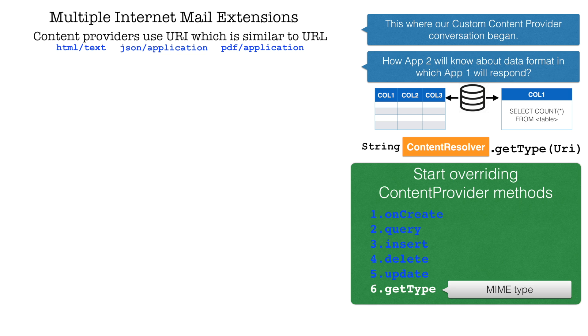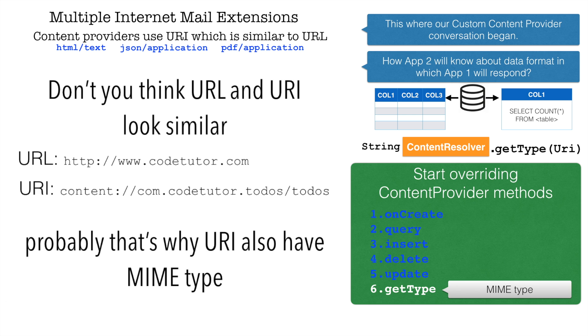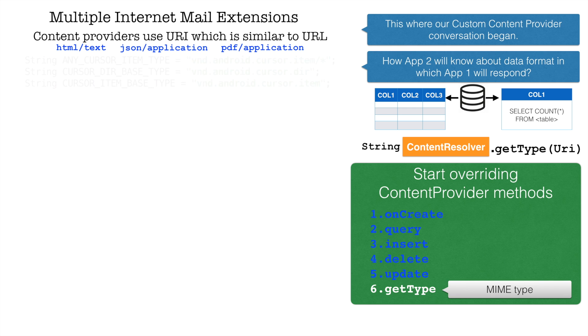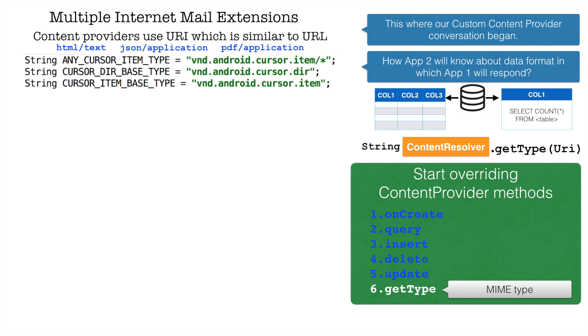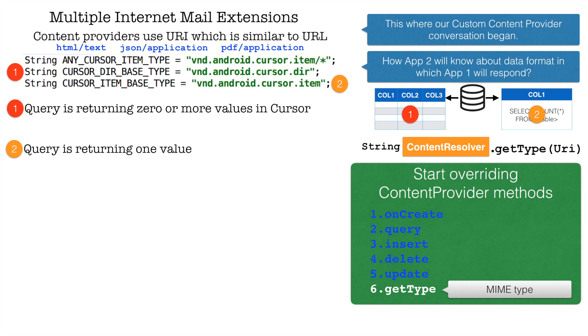You might have seen HTML text, JSON application, PDF application. It's a way of letting the browser know how to handle the data that is coming from the server side. So in the same way, the content provider will also have to let them know what kind of data are they sending to the other app. Content provider basically defines three MIME types. Cursor directory base type is used to indicate if you are returning zero or more values containing rows and columns from the database. Cursor item base type is used when you want to return only one value.